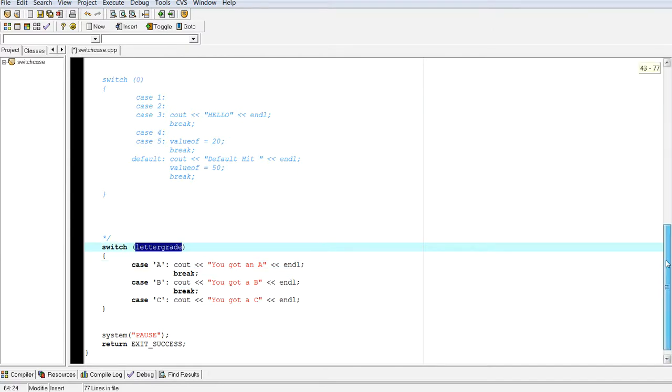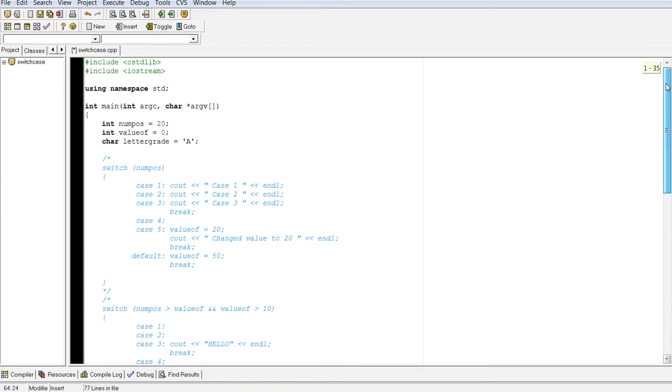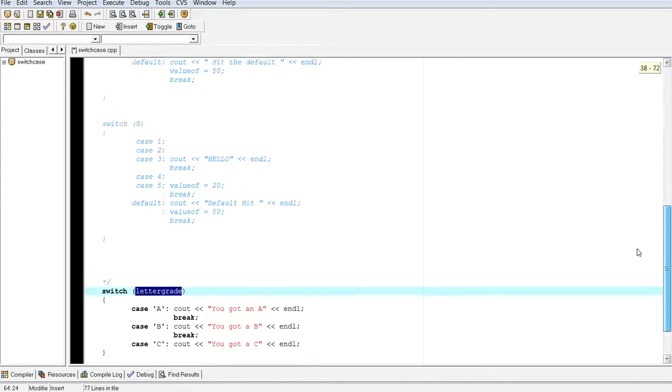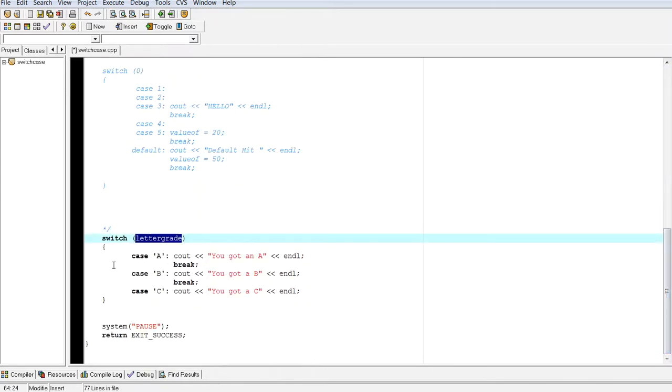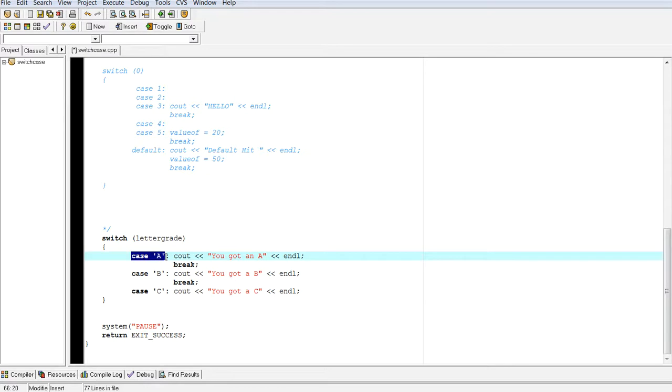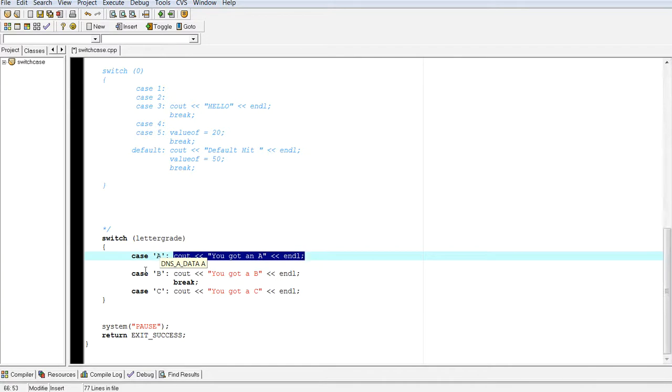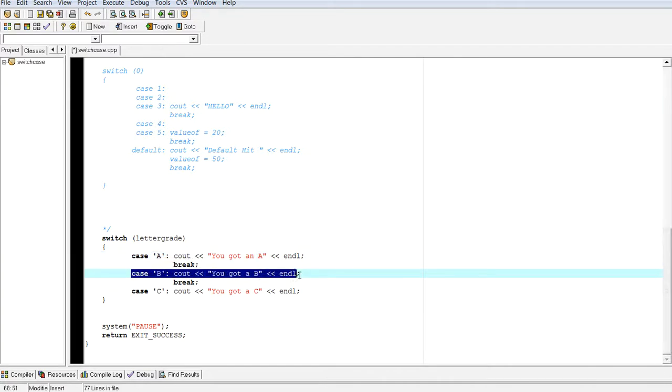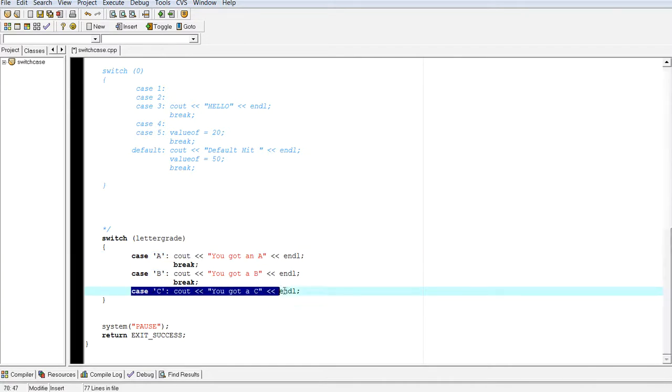But for now, we know that we can use letter grade, which is of char data type. And we can have multiple cases as compared to a char. So, case a, then it will say you got an a. If case is b, you got a b. And then otherwise you got a c. Again, you don't have to have a break statement and you don't have to have a default.